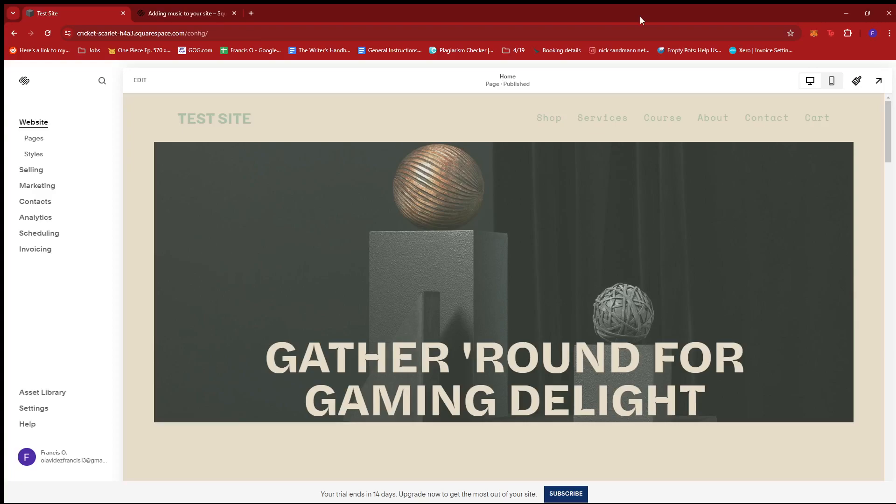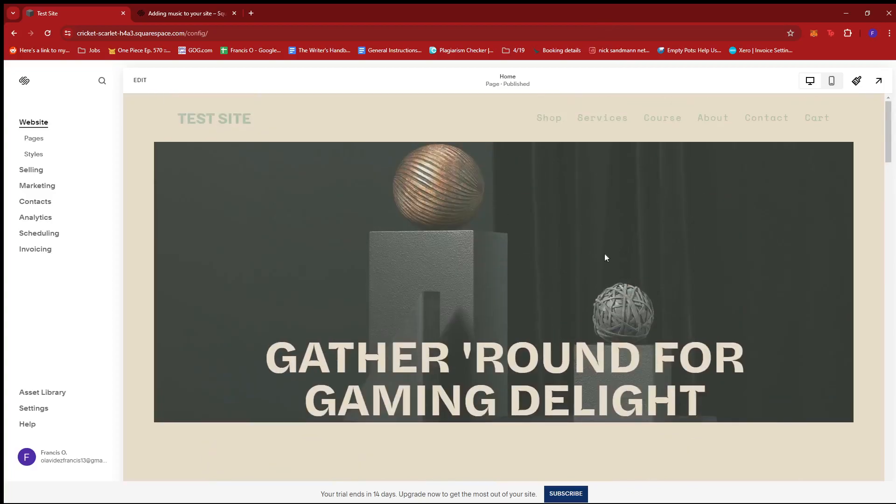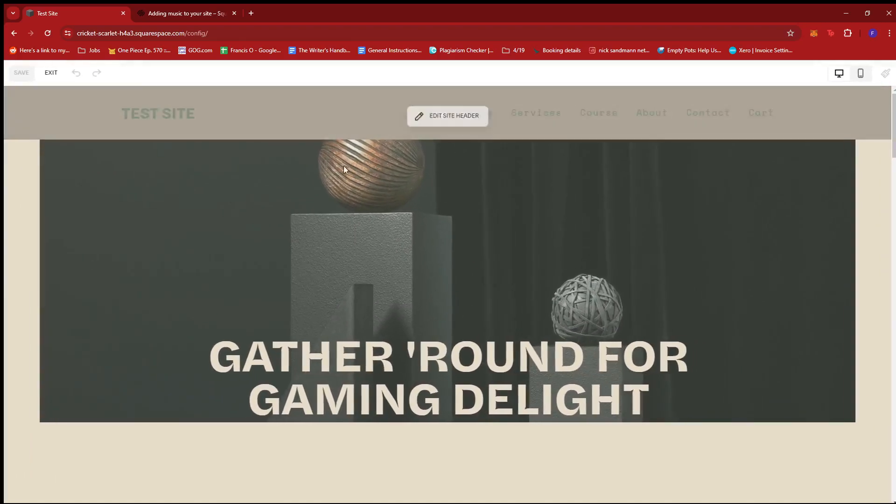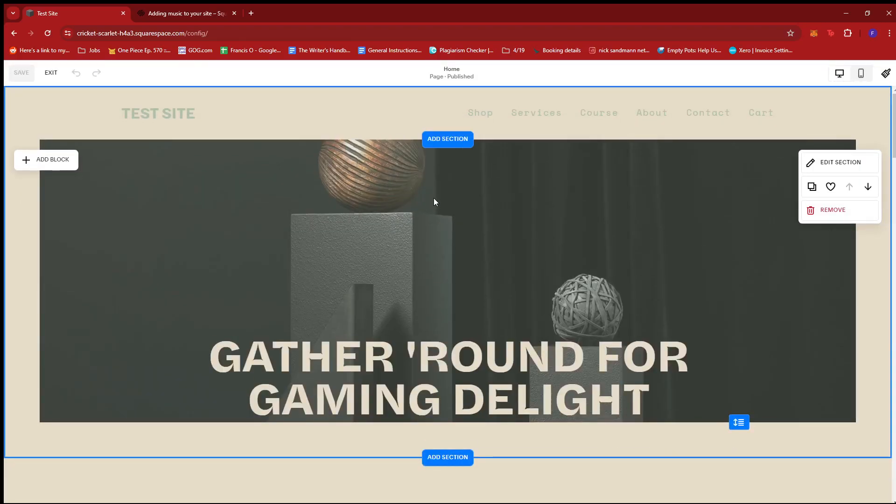Now, the first thing you need to do is to log into your Squarespace account and then head to the homepage. From here, we can see the editor or the preview of our website on the right side of the screen. And if we click on the edit button, we'll be led to the editor option of our website.